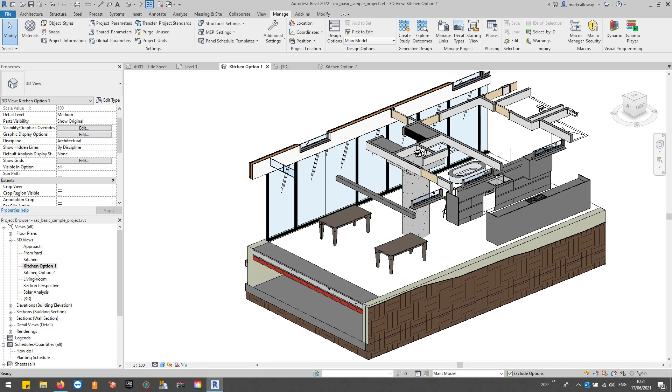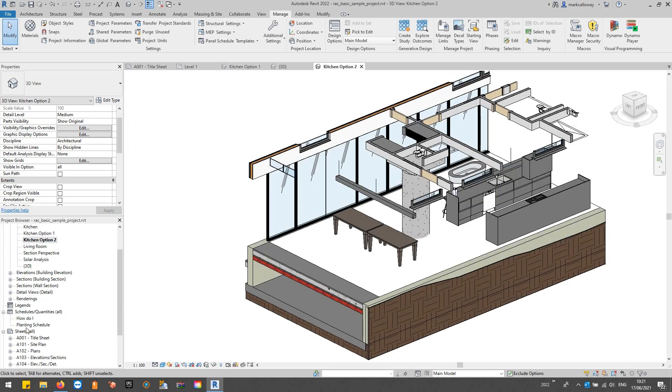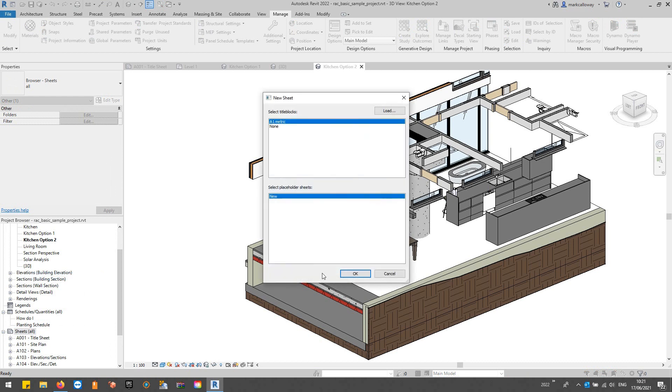One that shows option two, I can go ahead and create a sheet.